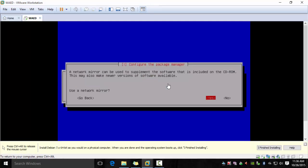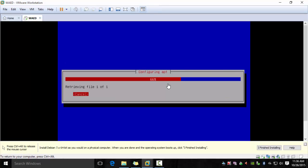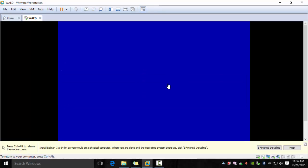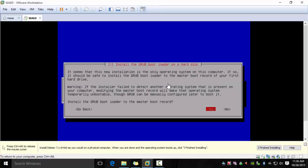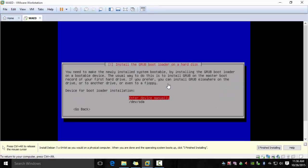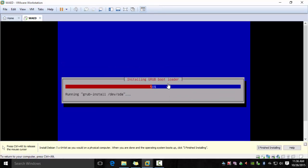Pick no for the network mirror. Then you can install the grub bootloader and pick /dev/sda to install the grub.